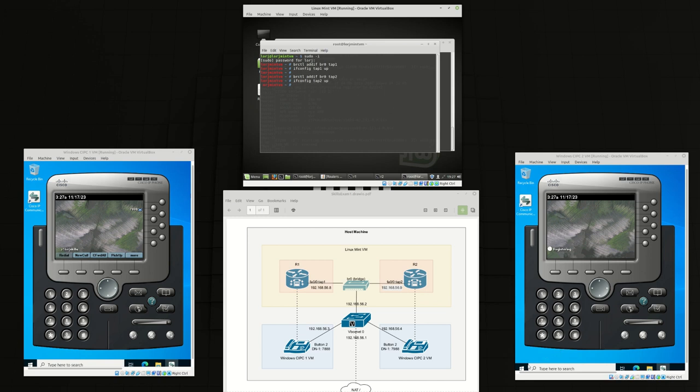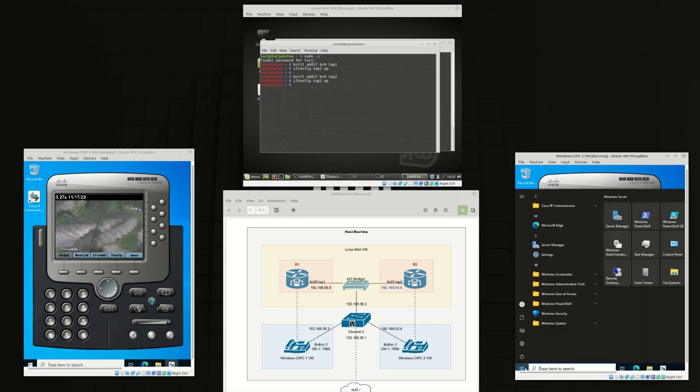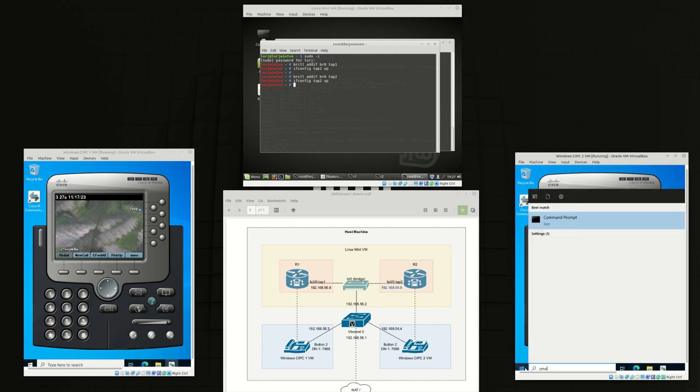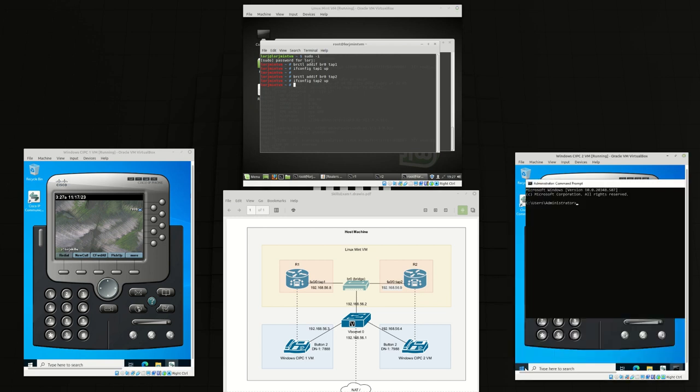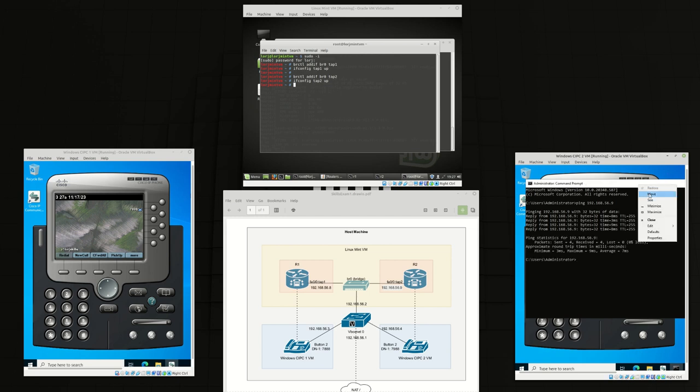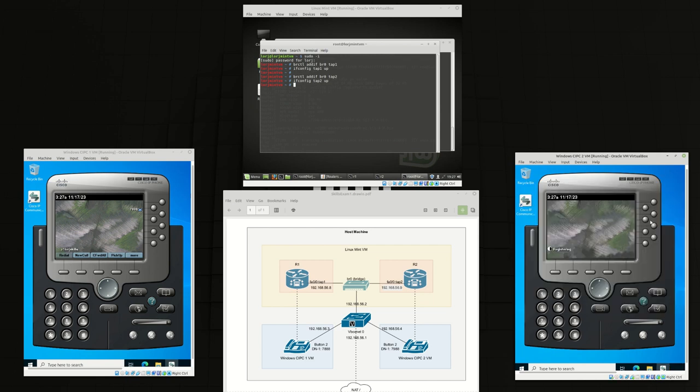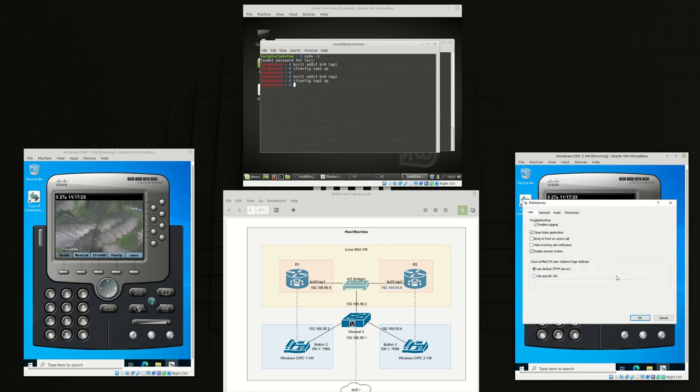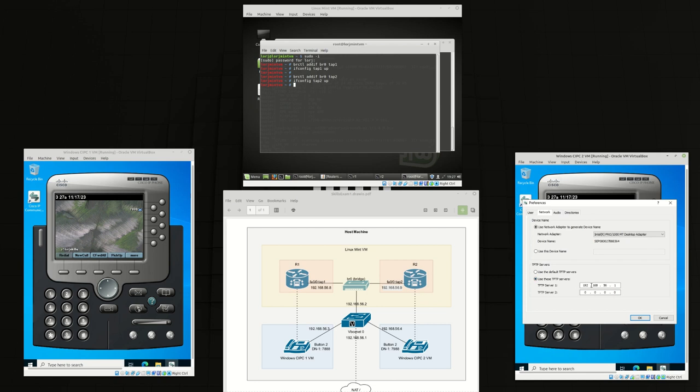And again we can quickly confirm that connection on Windows 2. So Windows 2 should now be able to ping the interface of router 2. It looks like it's worked. Now we can change the TFTP server of this phone to 192.168.56.9 which is router 2.